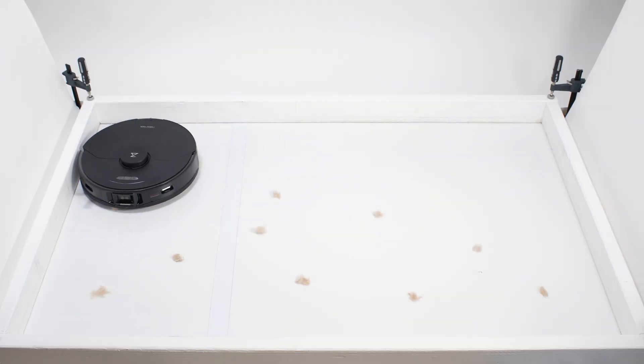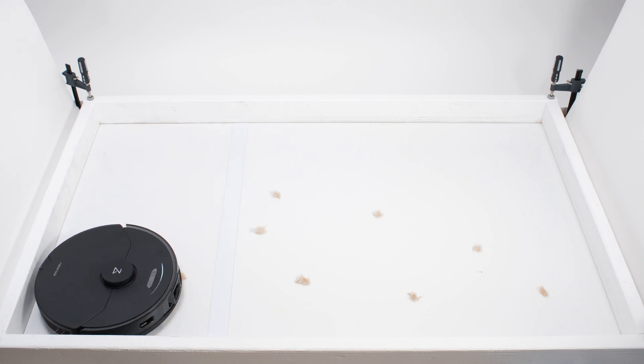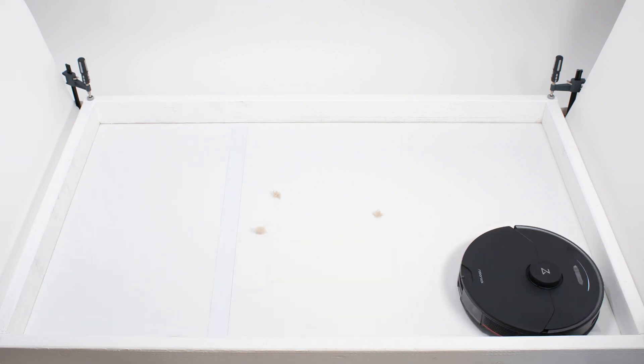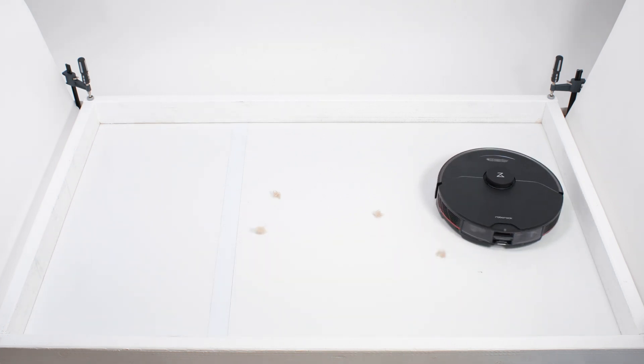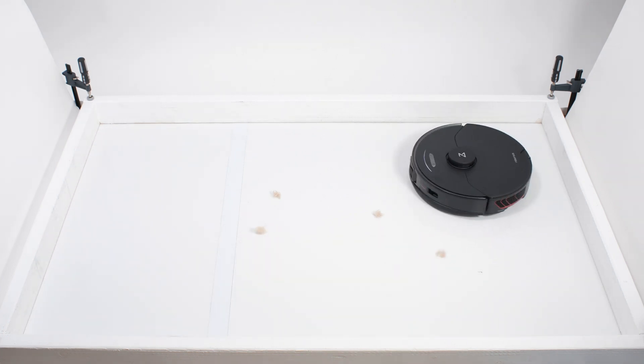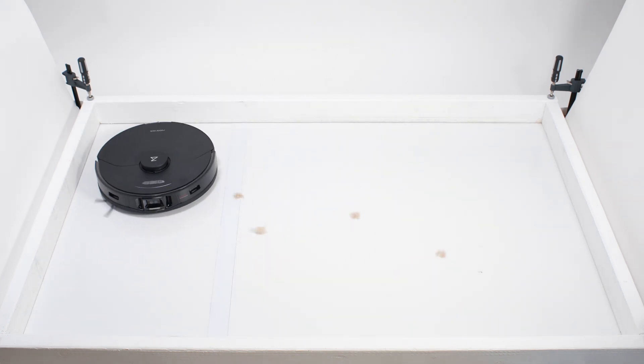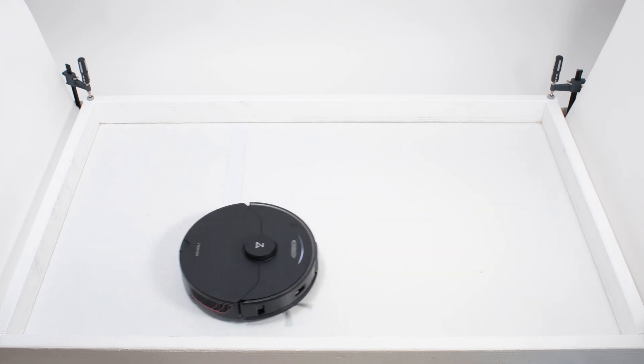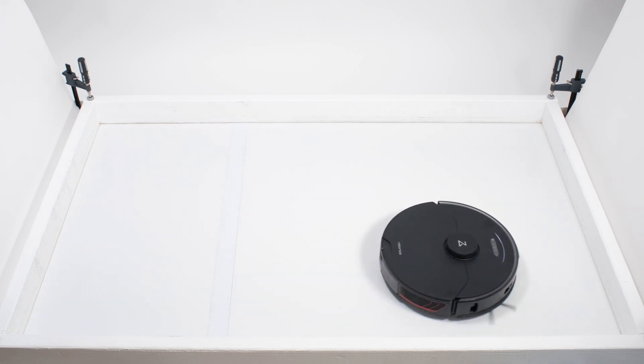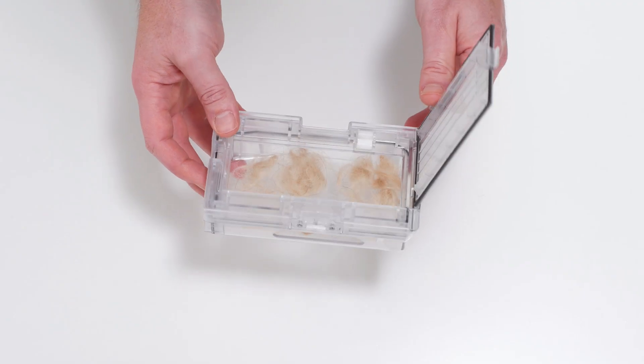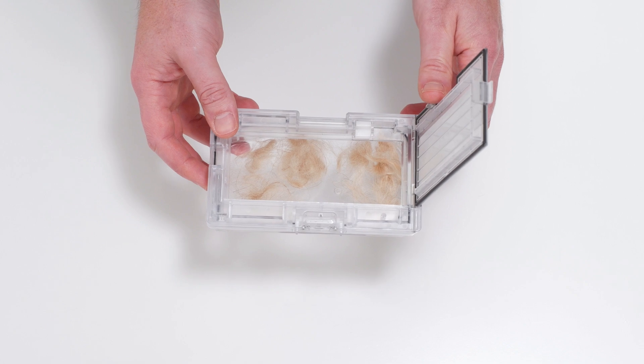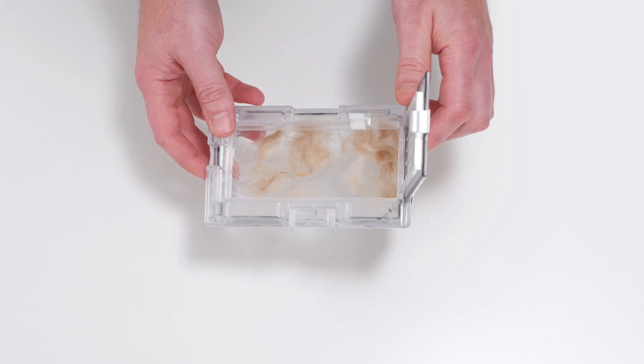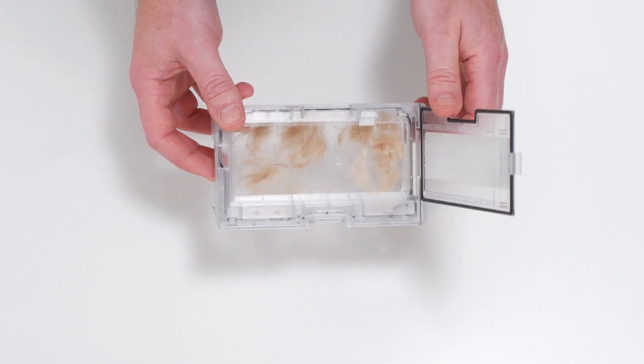Most robots, including the S7 Max-V, performed much better in our pet hair pickup test. It didn't pick up all of the tufts of hair in one pass, but it did eventually pick up and collect all of the shorter pet hair used for this test in its dustbin.